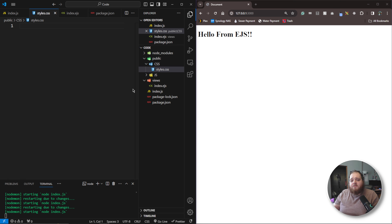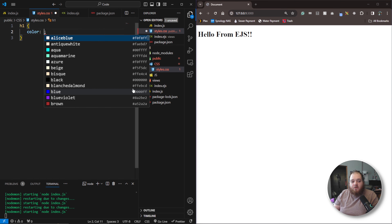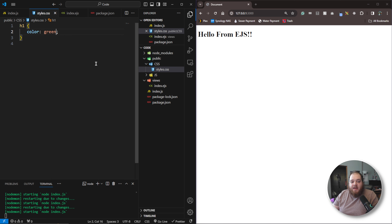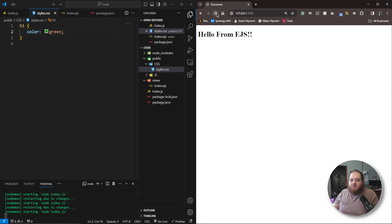Inside of the css folder, I'm going to create a file called styles.css. Let's go ahead and add a style here — we'll target h1 and set the color to green. Now if we refresh, we're not actually going to see anything happen because there are a couple of things we have to do before we can actually serve these files.